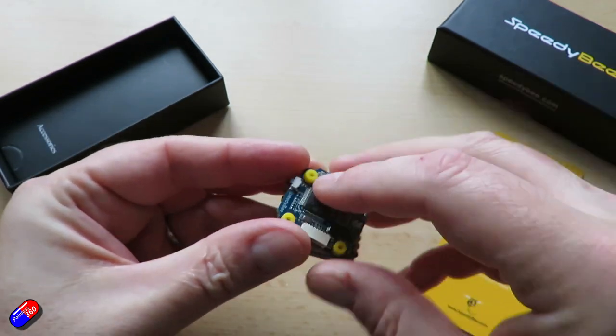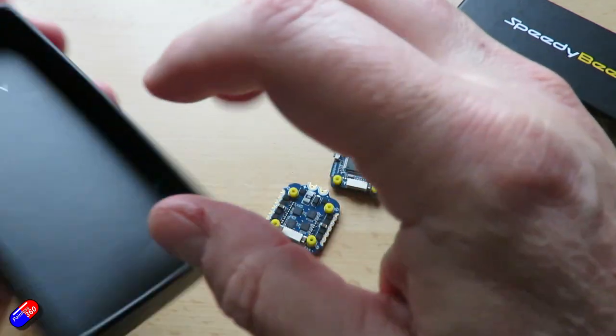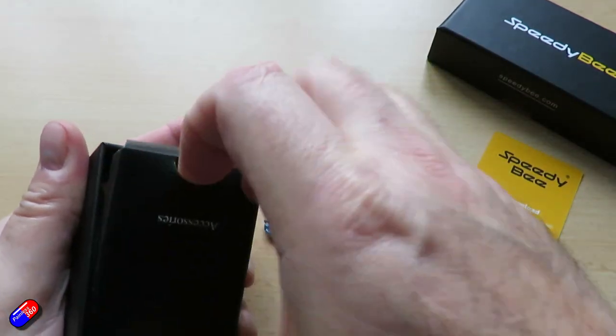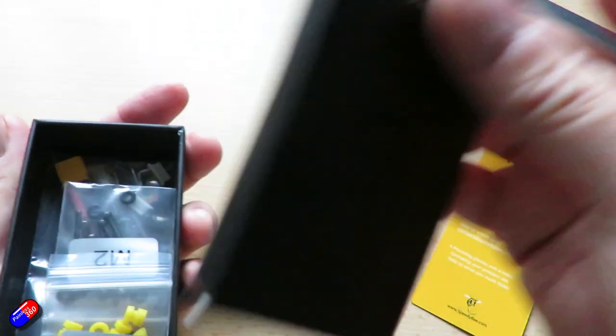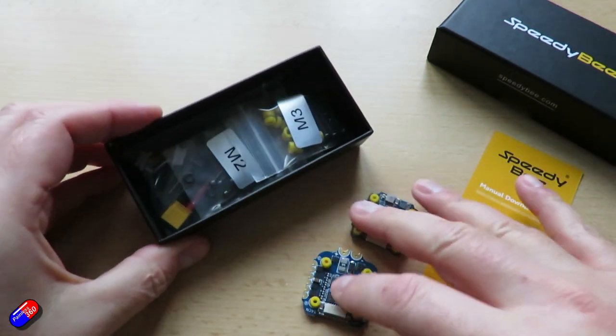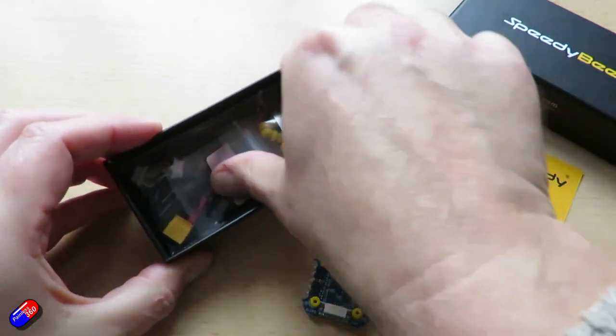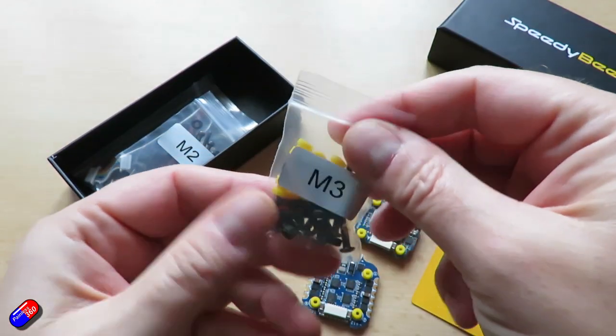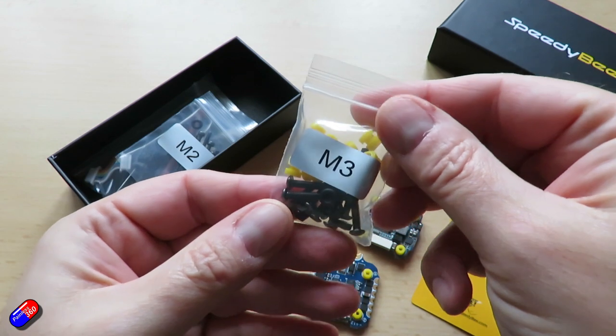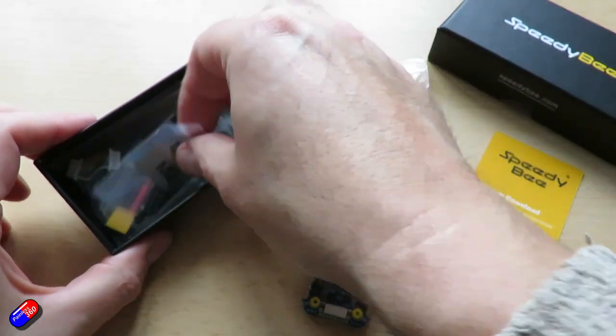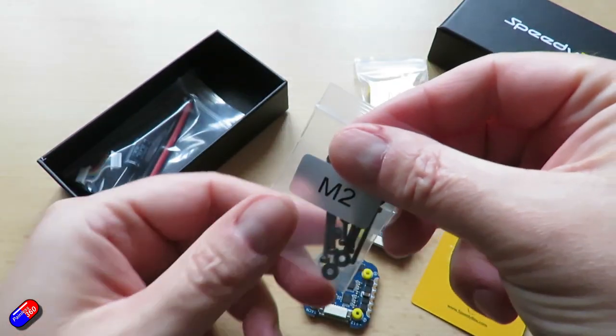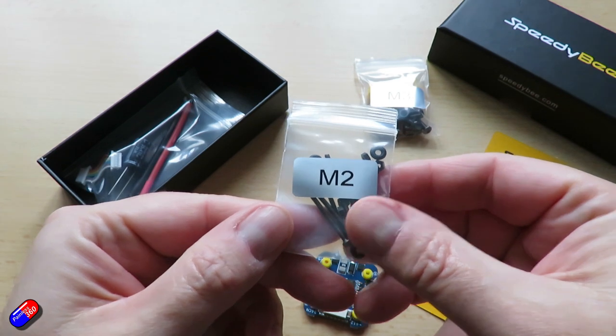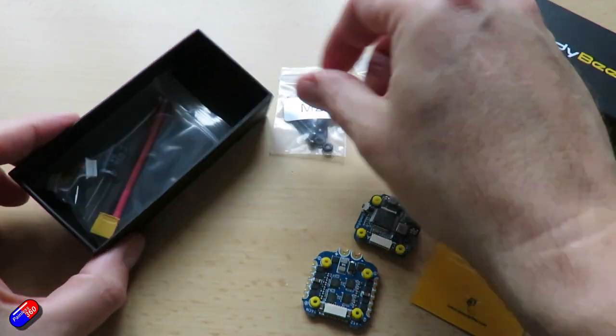So again this is the SpeedyBee F7 Mini STM32 F722 based processor. Just be aware I think in iNav 4.0, F722 and F411 based flight controllers have had a couple of things turned off. MPU 6000, USB Type-C port which seems to be what everyone seems to want these days.